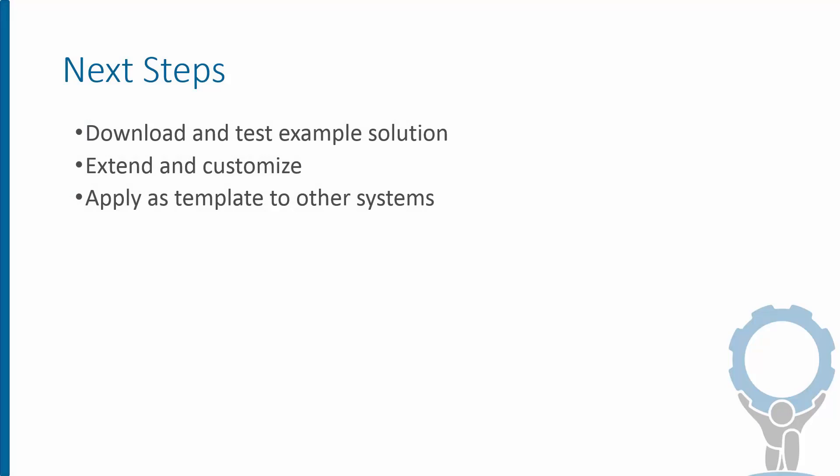So I hope that makes some sense. As far as what to do with this one thing you can do is you can download all of the files that I used to create this including the management packs for service manager the runbooks and orchestrator and you can actually just get this working in your own environment to play around with it and get ideas from it.